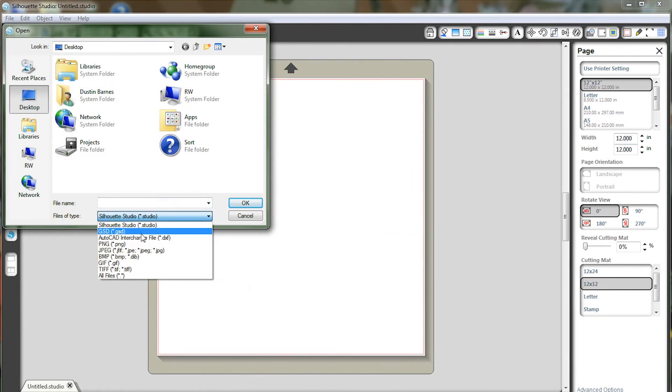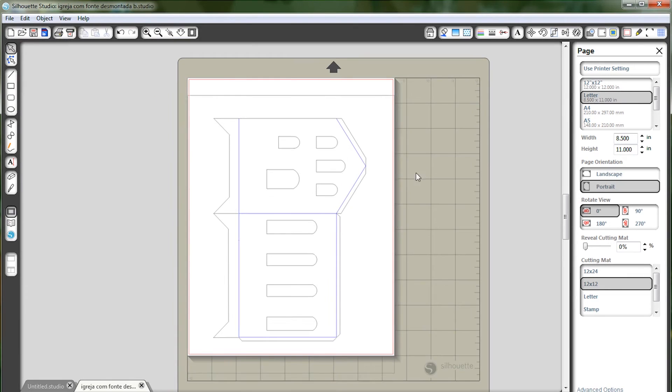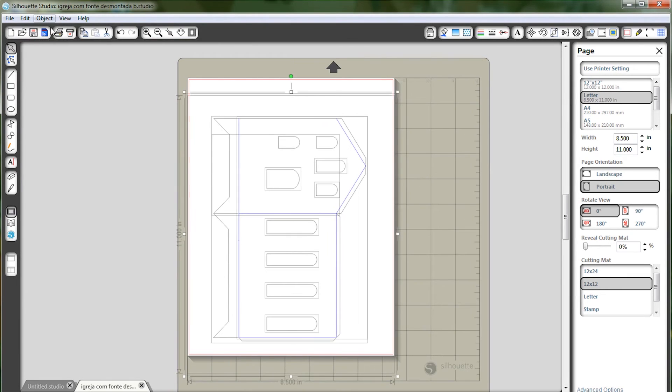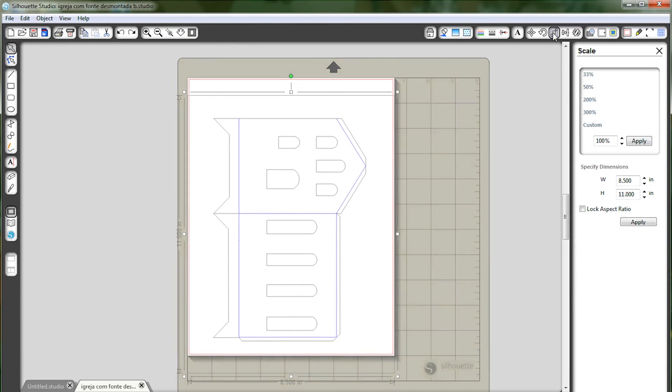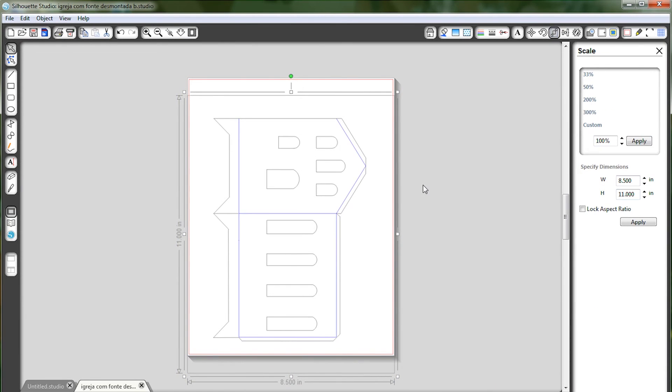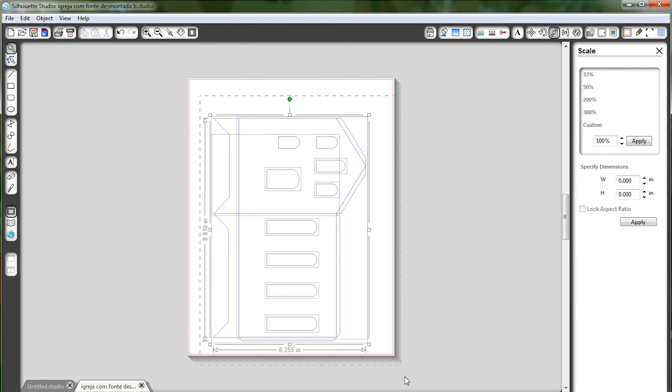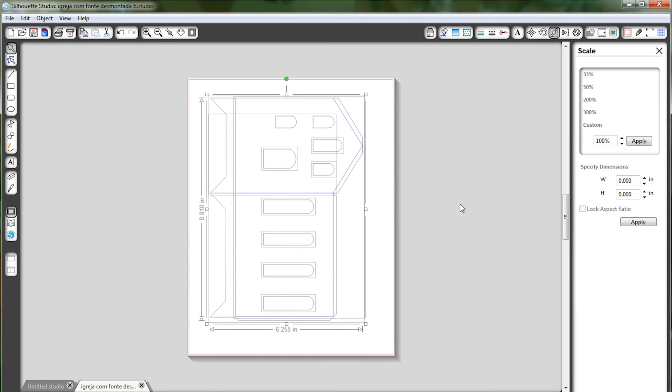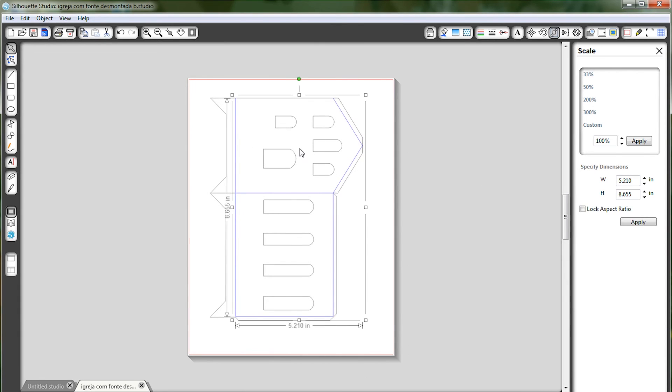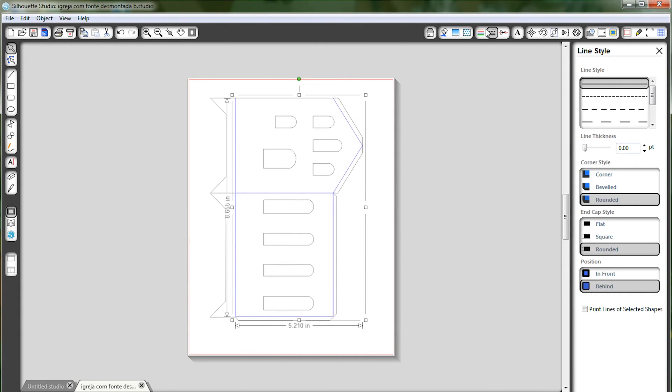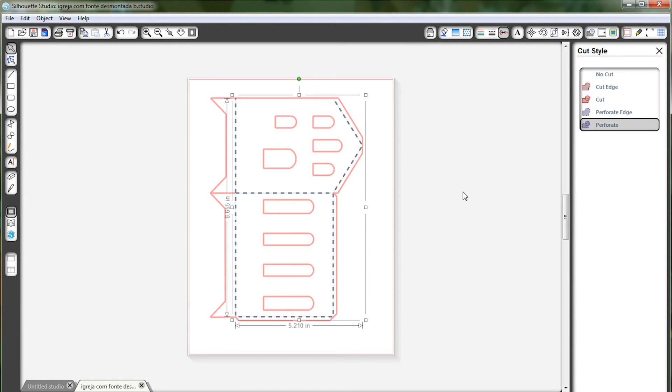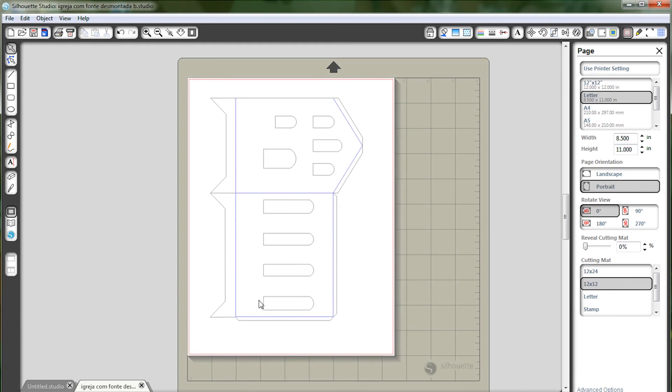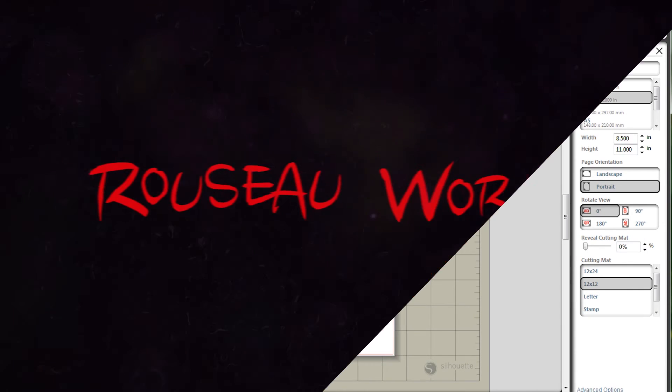When you finally get into Silhouette Studio, go to File, and then Open, and find your DXF. You should be able to just click on the lines that you want to be fold lines, go into the Cut Properties, and set those to Perforate. All the other lines should already be set to Cut.